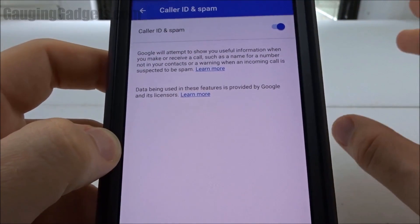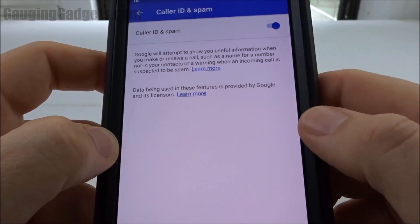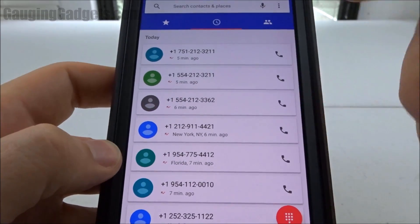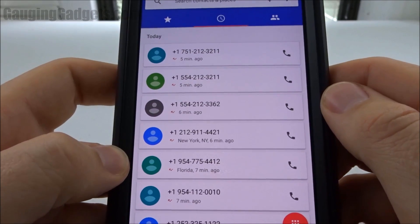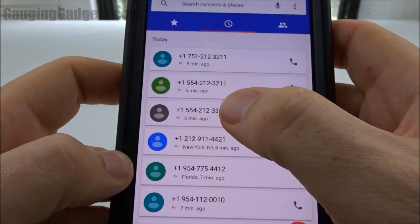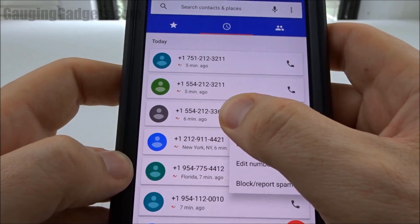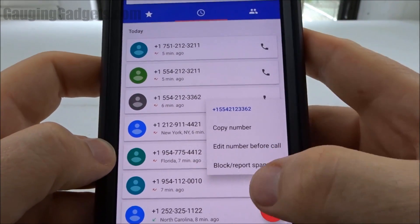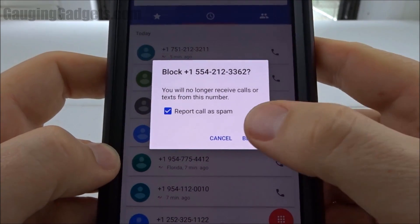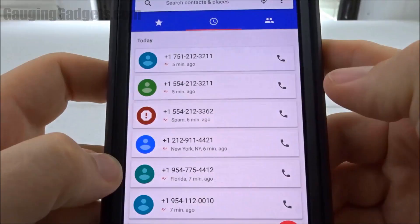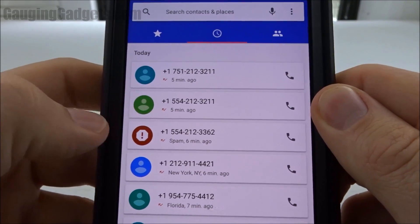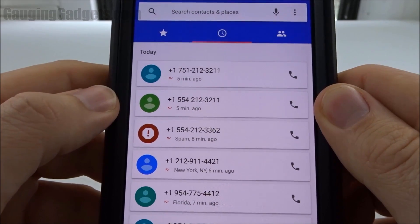There's one more area of this app that I want to show you that's very important to blocking spam. Go back to where your call history is — I have these random numbers calling me, and these are spam. You can contribute to the registry that Google has by long-holding on the phone number and then going to Block/Report Spam. It'll report it as spam, and as you can see the emblem even changes to show that this was spam and that number is now blocked.